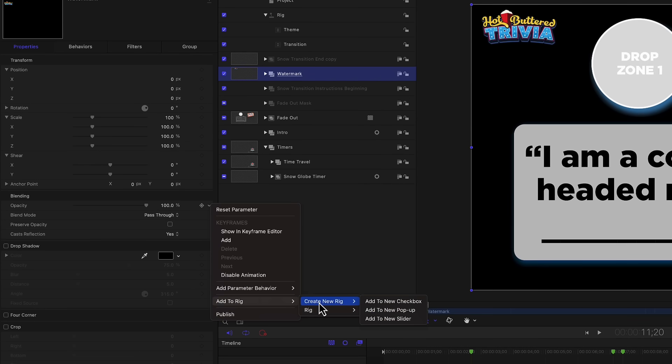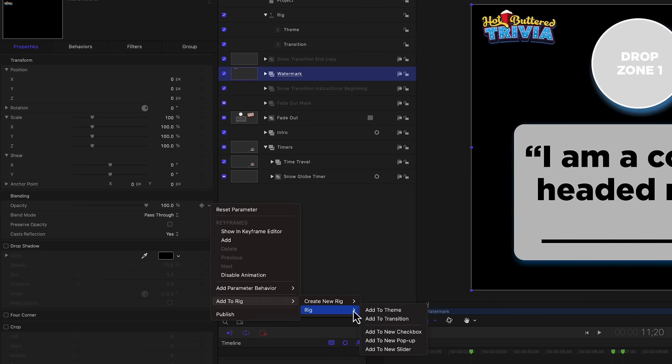And we're not going to create a new rig. We're going to add this to an existing rig. So go down to rig and add to theme, which is the name of the property that we're adding this to. That's the name of the dropdown menu. So I'm going to select that.